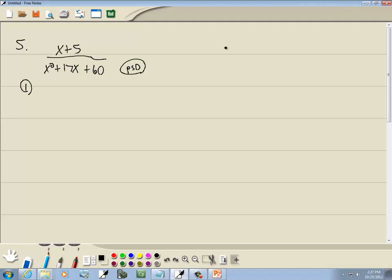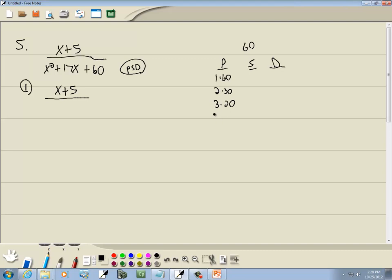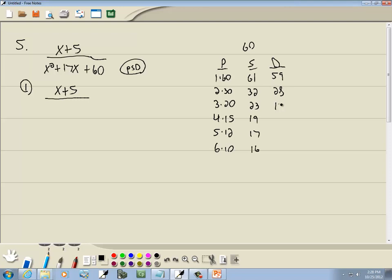With the PSD we take our number at the end, which is 60, and come up with our three columns. Products giving us 60: 1 times 60, 2 times 30, 3 times 20, 4 times 15, 5 times 12, 6 times 10. Sum column: 61, 32, 23, 19, 17, 16. Subtract them smaller from larger: 59, 28, 17, 11, 7, 4. The number we're looking for is 17 — the middle term. Since our number at the end is positive 60, the only thing that gives a positive is when signs are the same, so this is the 17 I want. We're going to use 5 and 12.